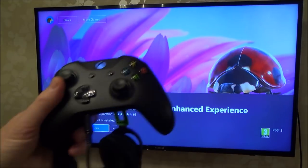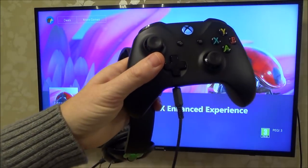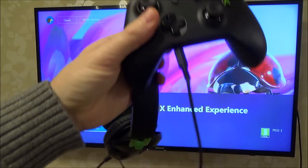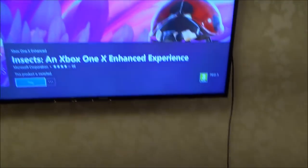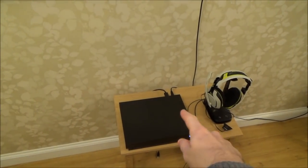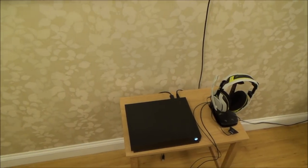Before we go to play, just make sure that you have got your headphones plugged into your controller because we want to check the spatial audio. Or if you're using the headphones that go into the optical port on the Xbox, make sure that they're plugged in.